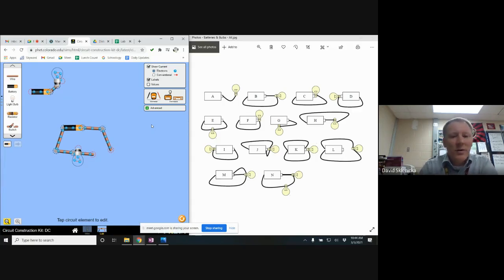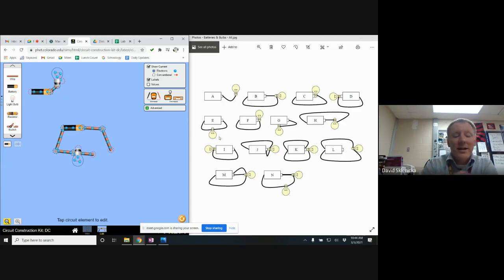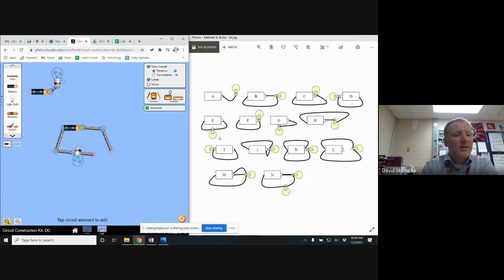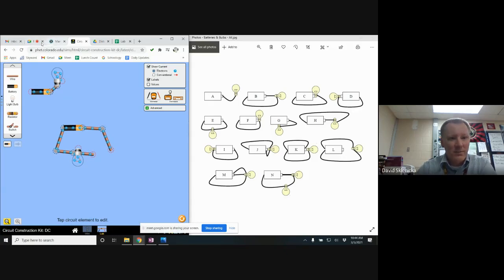After you construct one of these as shown in the diagram, I want you to go back to the lab and note did it light or did it not light, and it's okay if it doesn't light. We're not trying to make them light, we're just trying to see which ones do and which ones don't. Okay, and that's all there is to it.